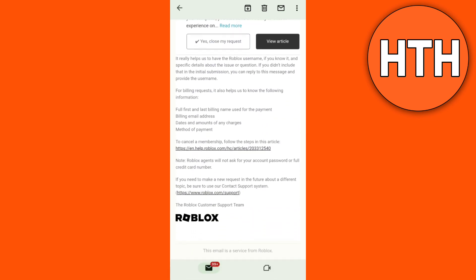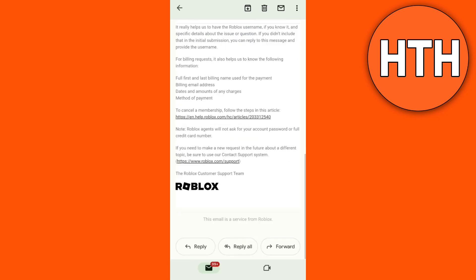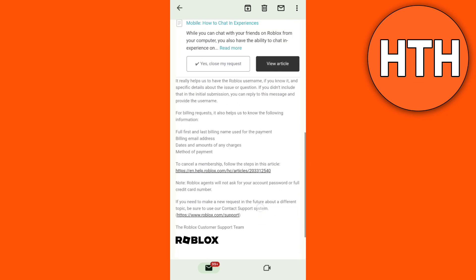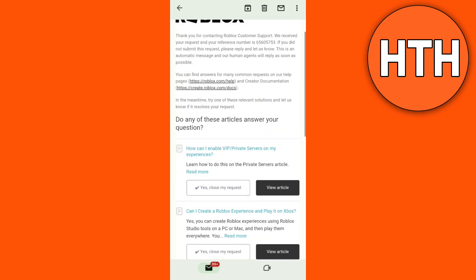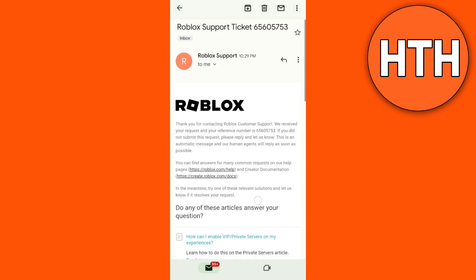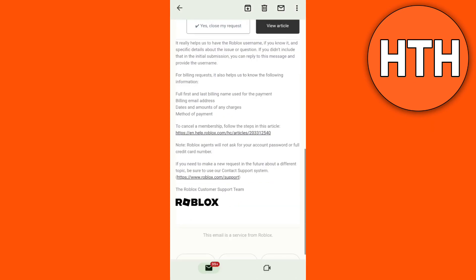The human staff of Roblox will have a reference on how they can help you about the issue on your Roblox app. Also, in that email like this on your screen right now.